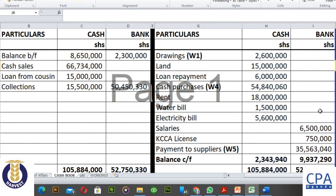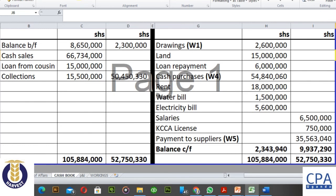That brings us to the end of the preparation of our cash book. As I've mentioned, a typical feature of incomplete records includes construction of a cash book, especially if the business person hasn't been preparing this on a day-to-day basis. Please go to the next lecture video which handles the discussion on credit sales unknown, then purchases unknown, and you'll appreciate where all the figures in the cash book come from. Thank you.